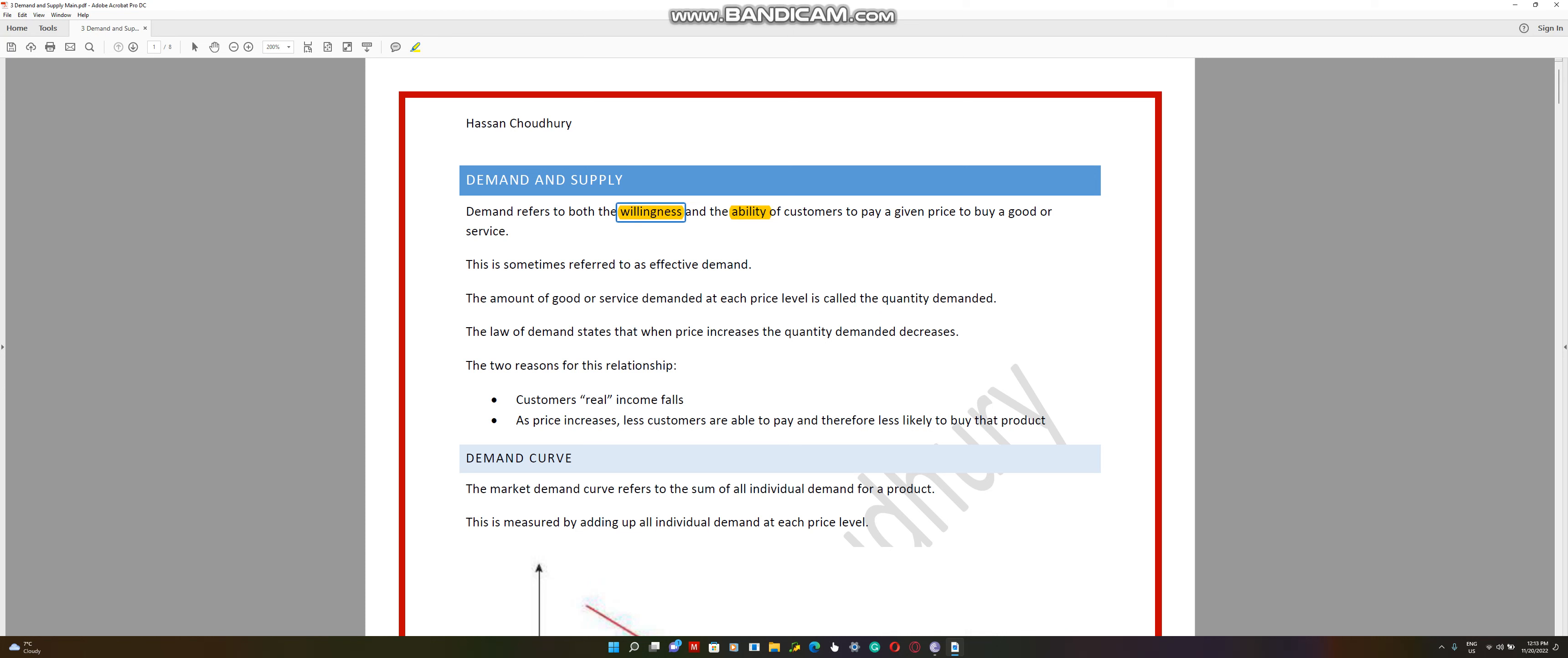Willingness is often described as desire. For example, I have a desire to buy a Lamborghini or a sports car, or a private jet. Everyone has that desire, but do they have the ability? Ability is when you can pay for that product at that price. If you want a private jet, are you able to pay the millions of dollars? When you have both components, that's when it's called demand.